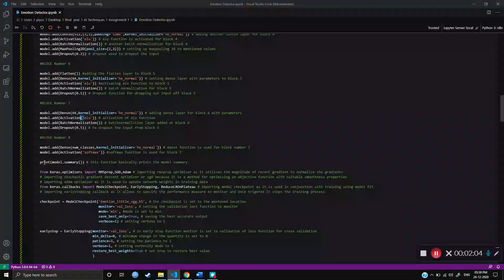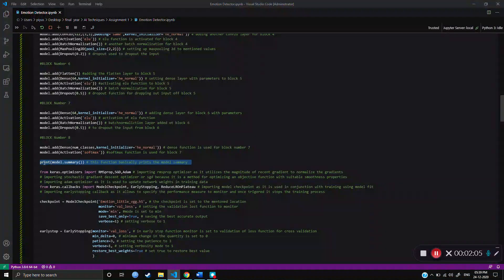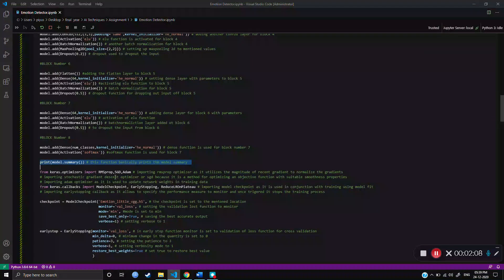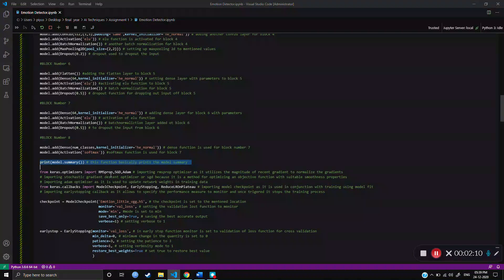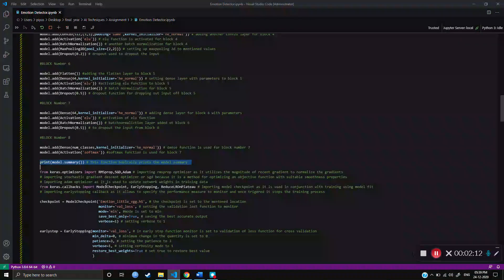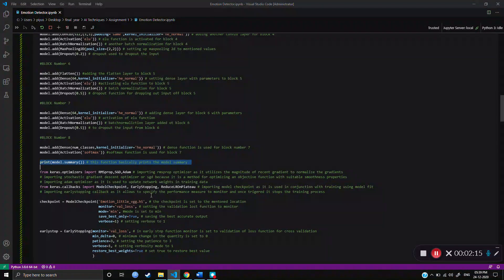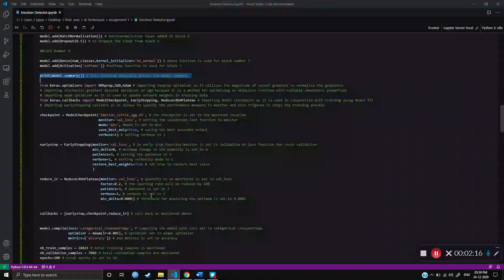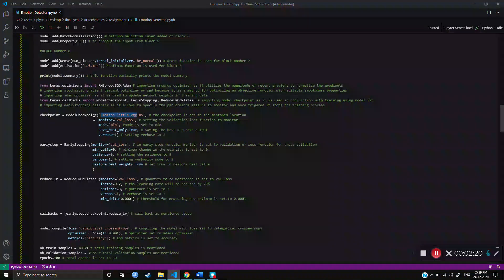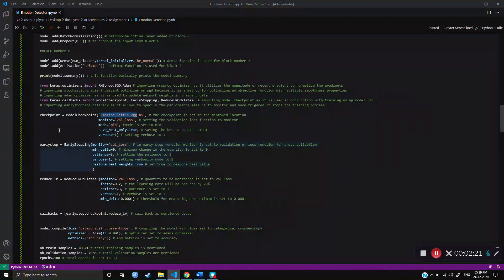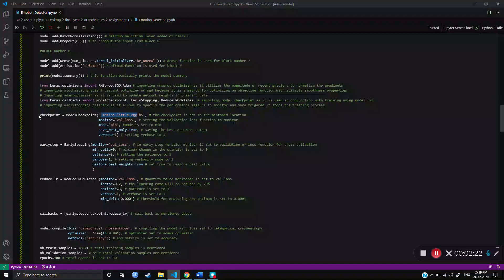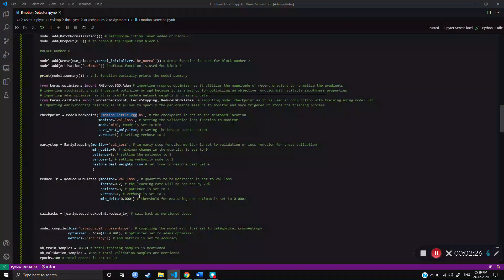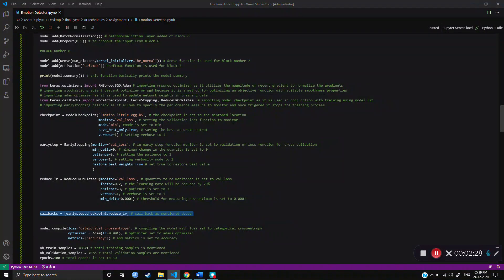And then at the end, it just printed the Model Summary. Then as optimizers, there was RMSprop, SGD and Adam. And callback function as Model Checkpoint, Early Stopping and Reduce LR on Plateau. It was saved as Emotionally VGG file. And then Checkpoint, Early Stopping and Reduce are mentioned here with patience of 3. And then later, they were called back.